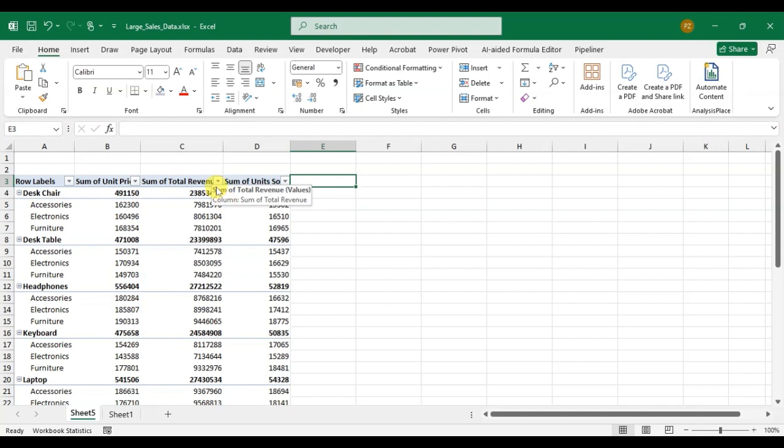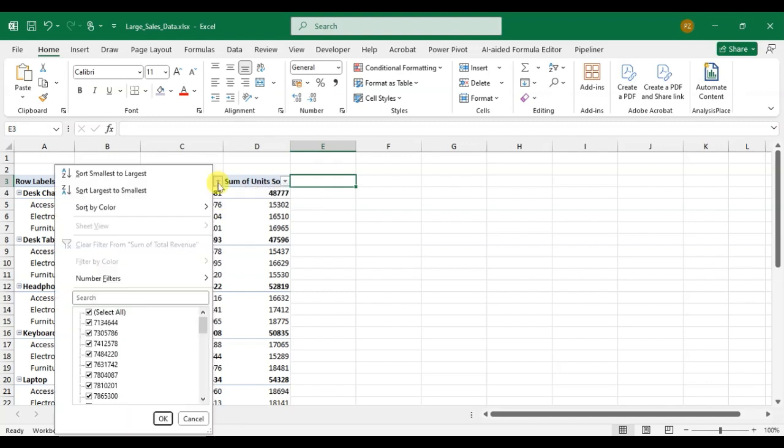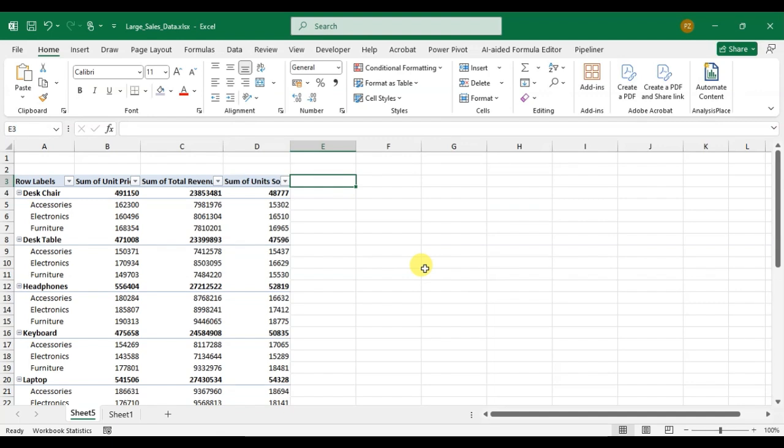Now you can easily just click on this arrow and you can use the filter here. So this is a way you can add filters to all columns in pivot table Excel.